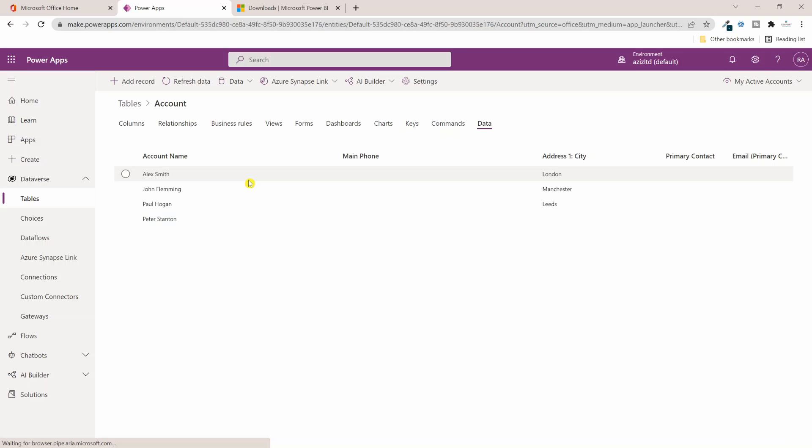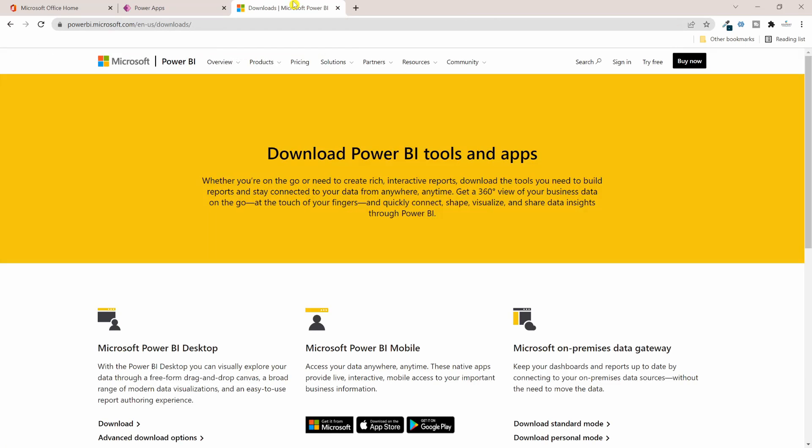The next thing I need to do is I need to connect the Power BI Desktop to this Account table. If you don't have Power BI Desktop installed in your PC, you can go to powerbi.microsoft.com/en-us/downloads.